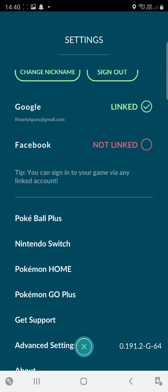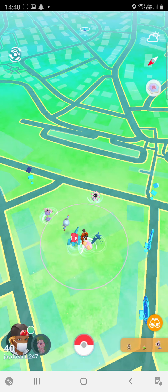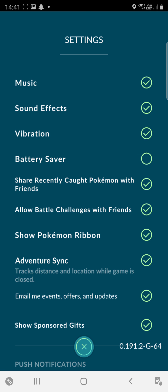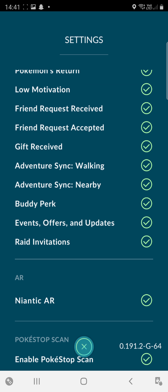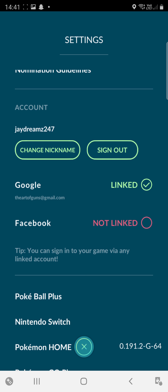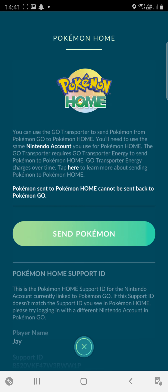So what's important is to go into Pokémon and set up your Pokémon Home account. You go into settings way below, search for Pokémon Home, and connect. I've connected already.